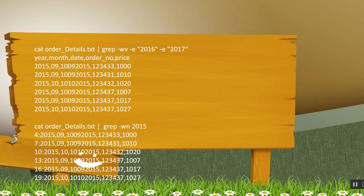If you see I am using minus v as well, so it will check for 2016 and 2017 and it will exclude those records. So as you can see, only data related to 2015 has come up.